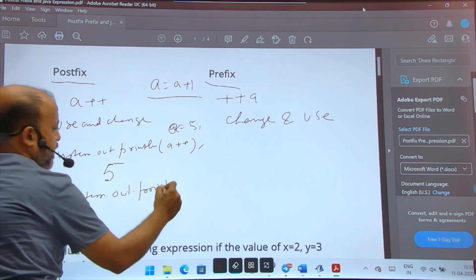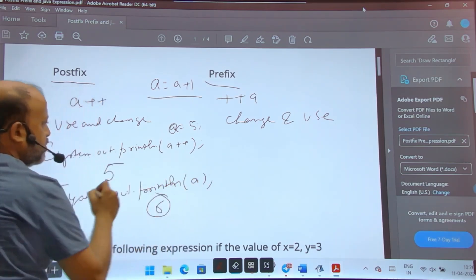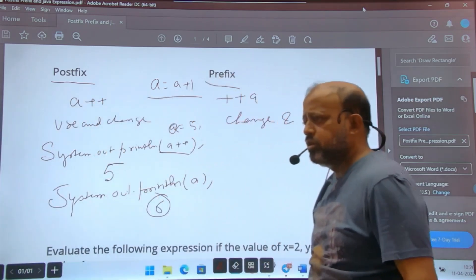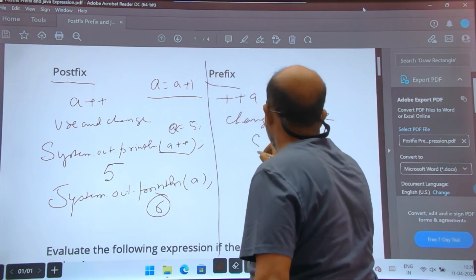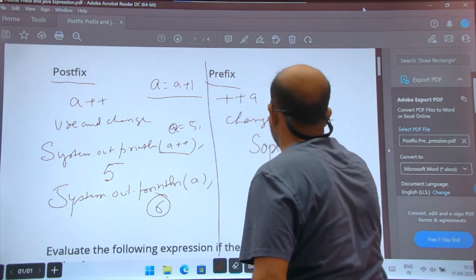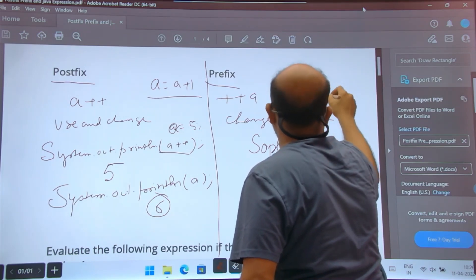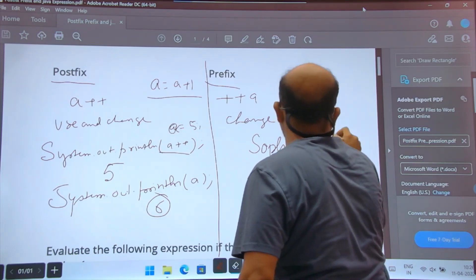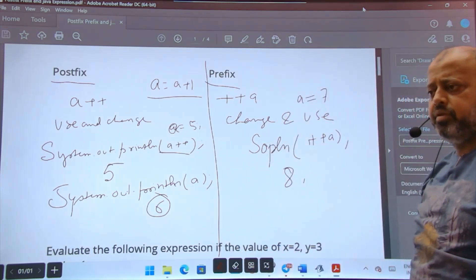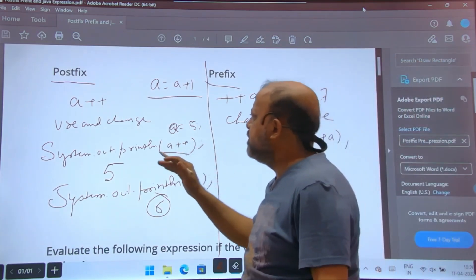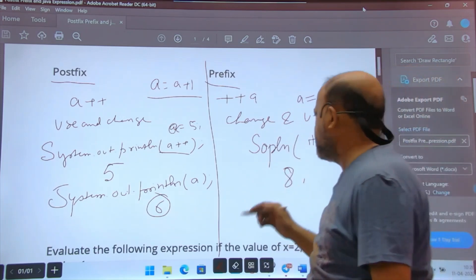After printing 5 with postfix, a will become 6 afterwards. If you then print a again, you will get 6. In prefix, if a is 7 and you write ++a, you will get 8 — it changes first. So postfix changes later, prefix changes first.